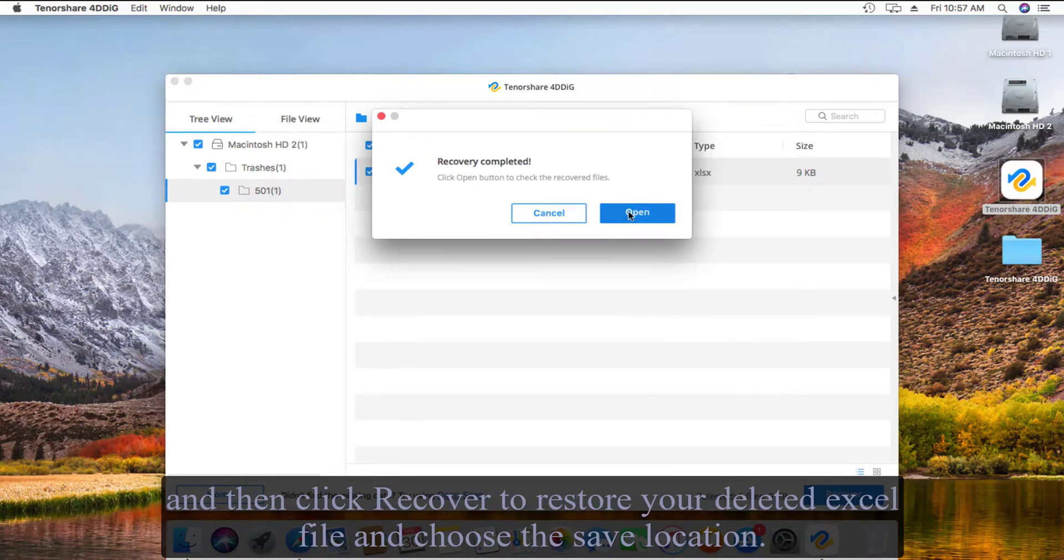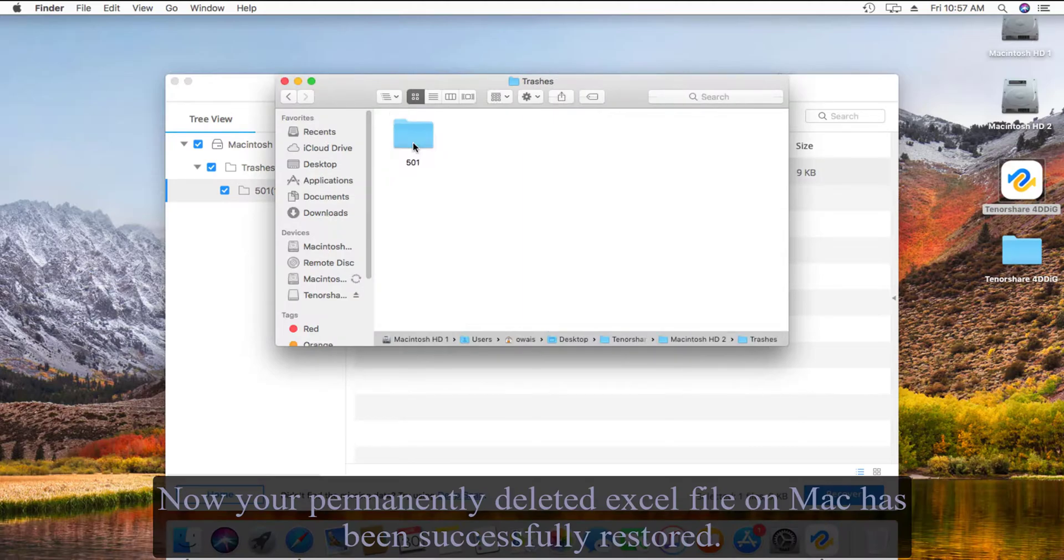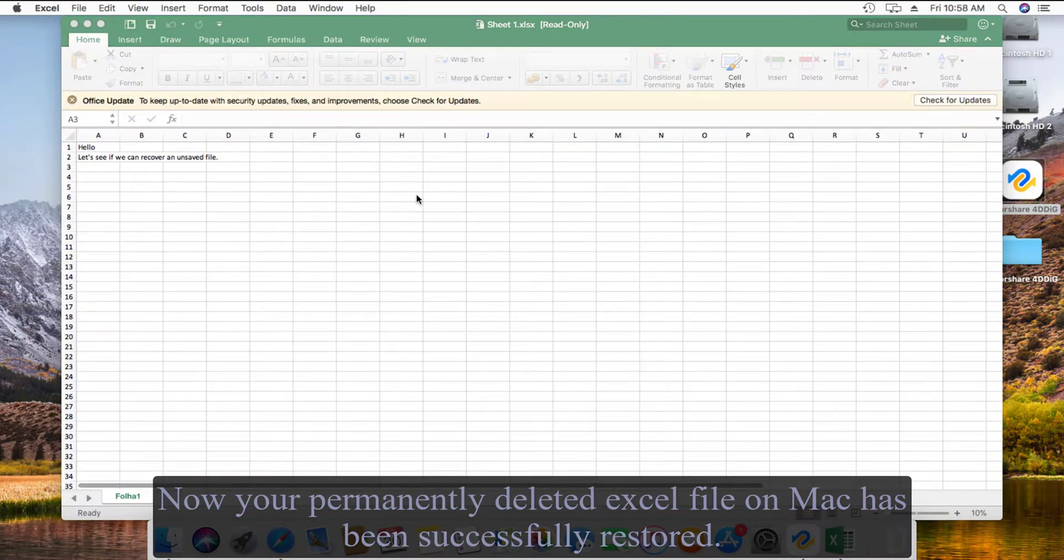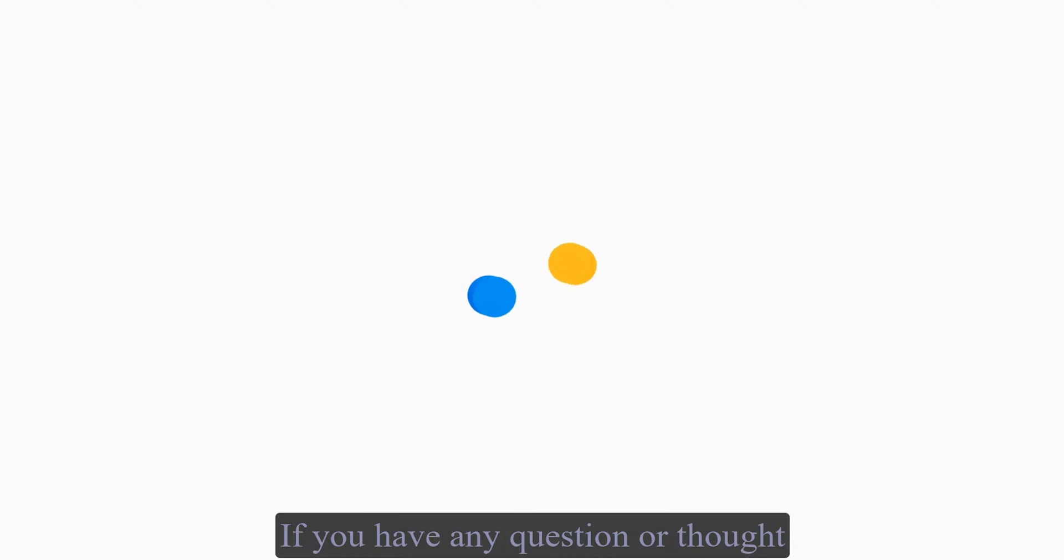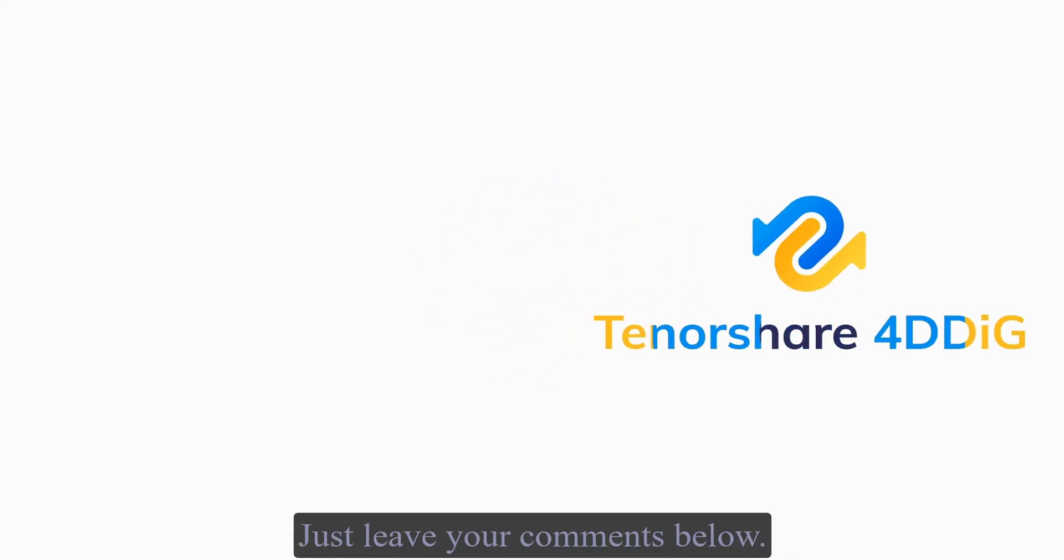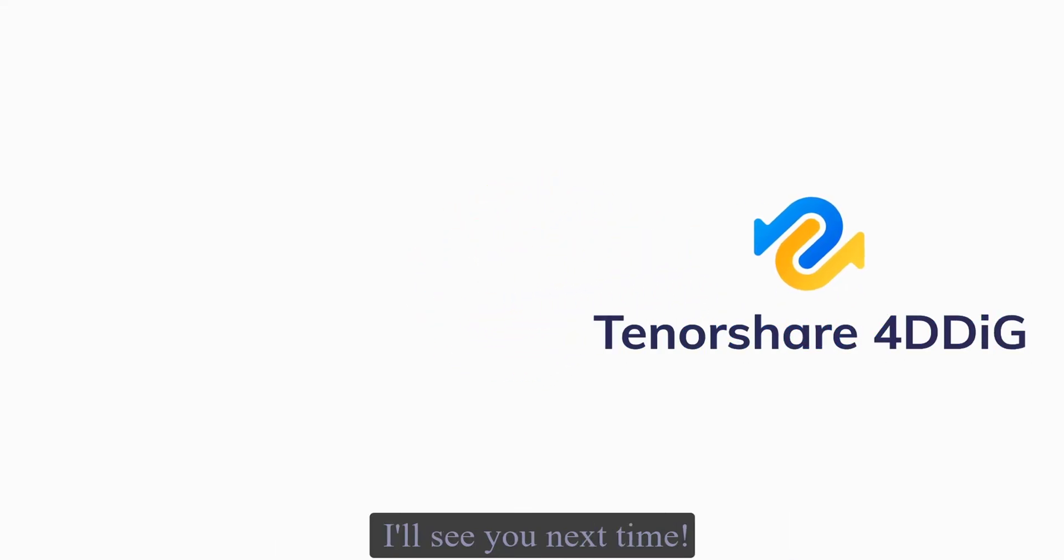Then click Recover to restore your deleted Excel file and choose the save location. Now your permanently deleted Excel file on Mac has been successfully restored. If you have any question or thought, just leave your comments below. I'll see you next time.